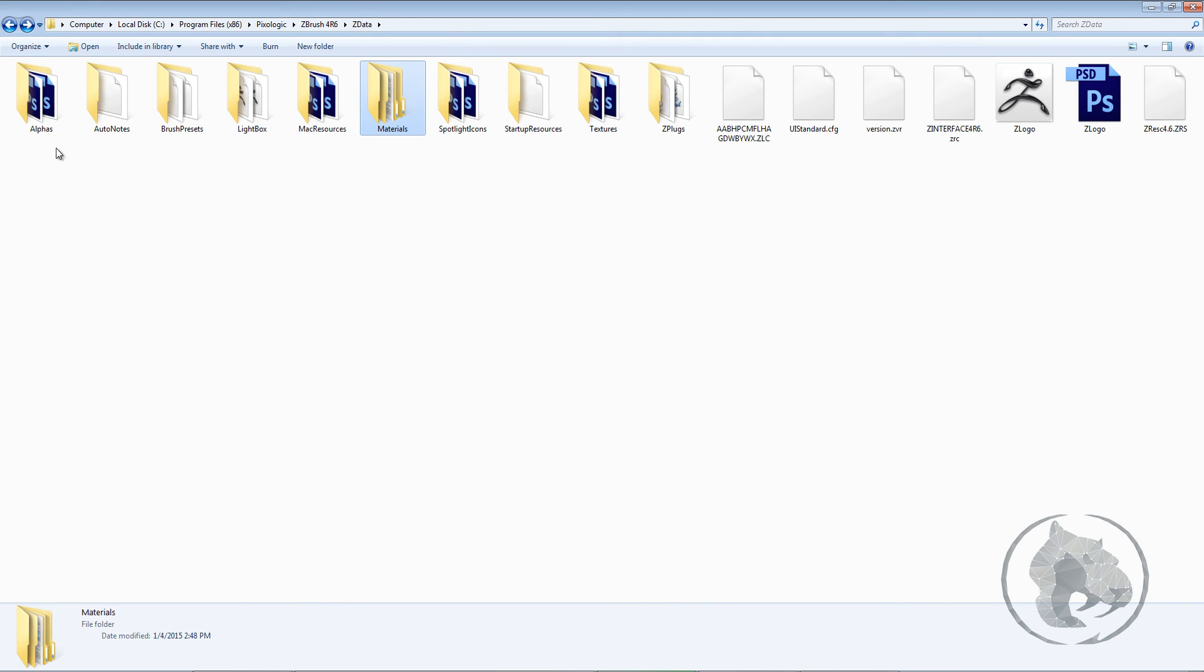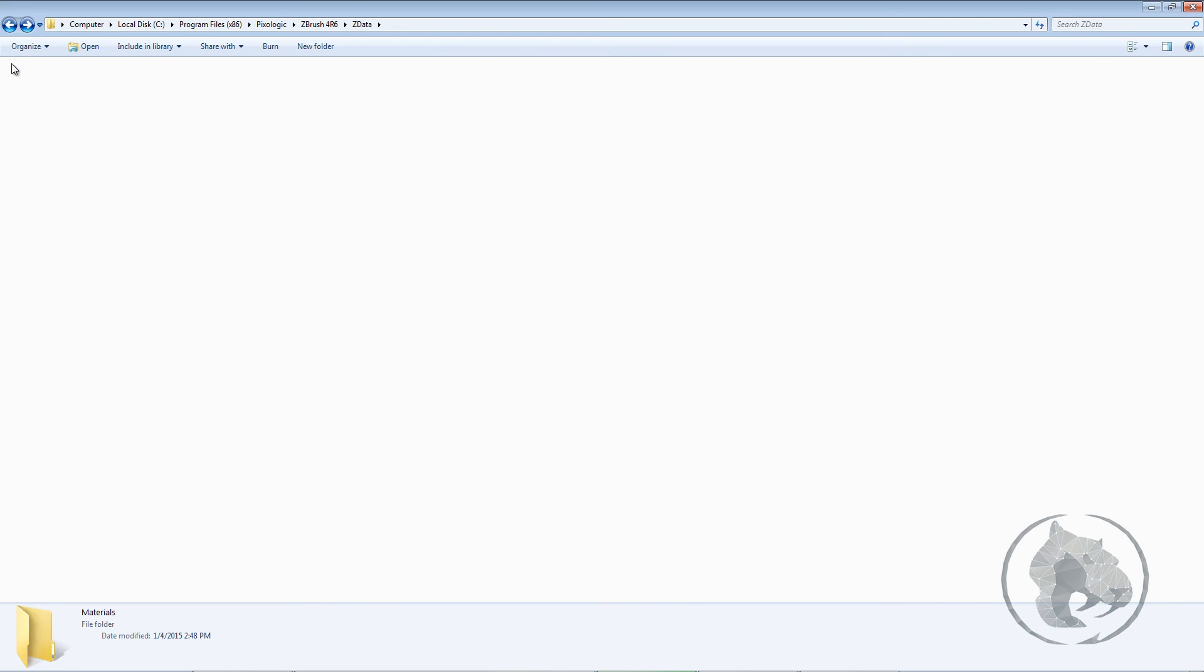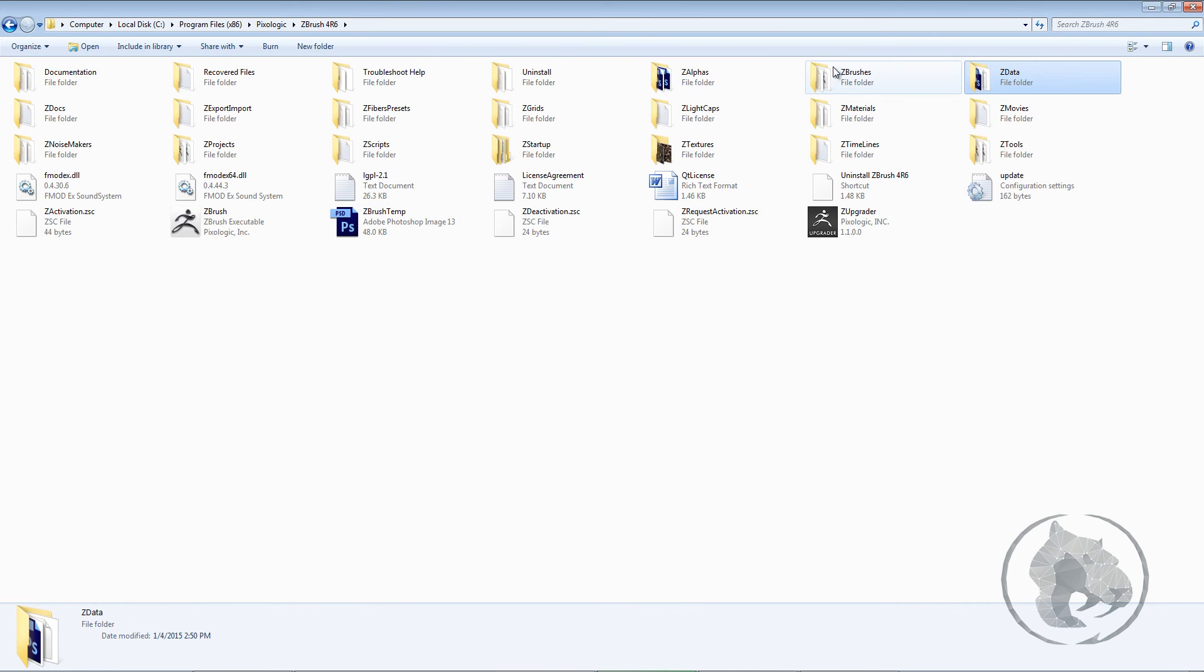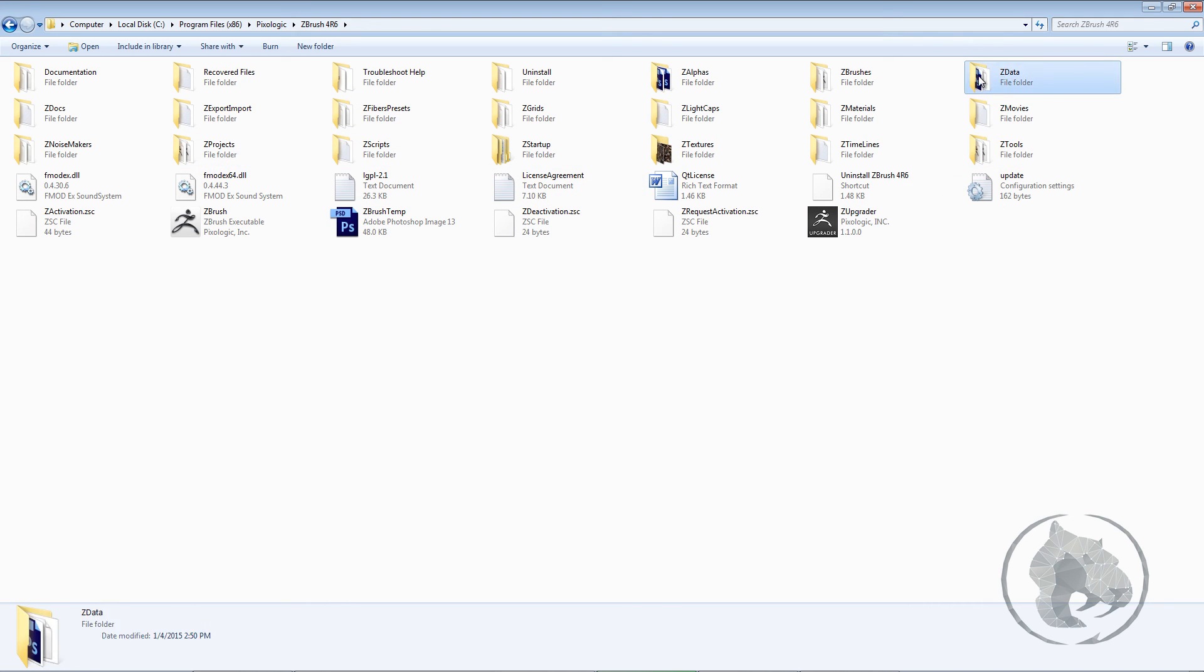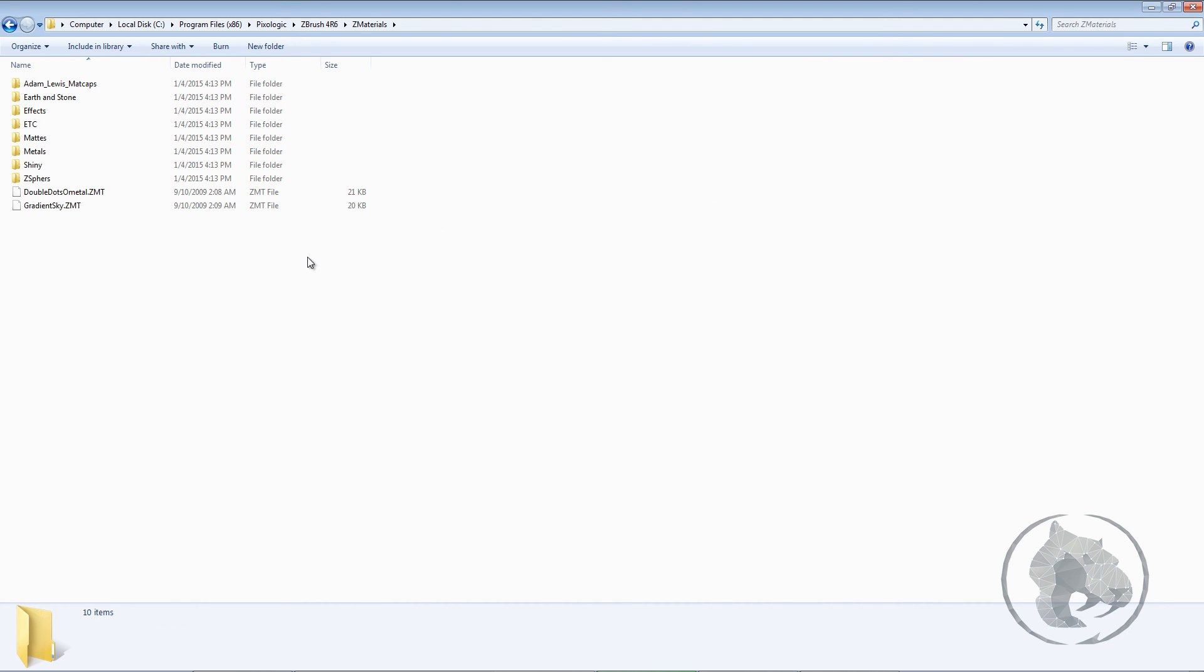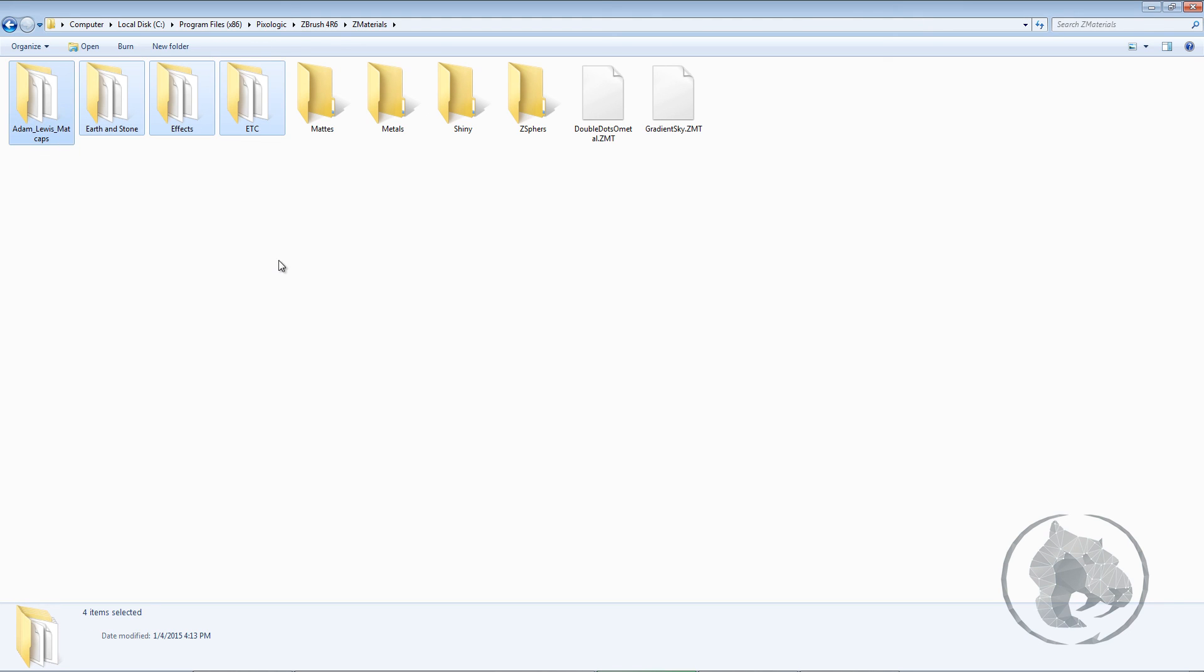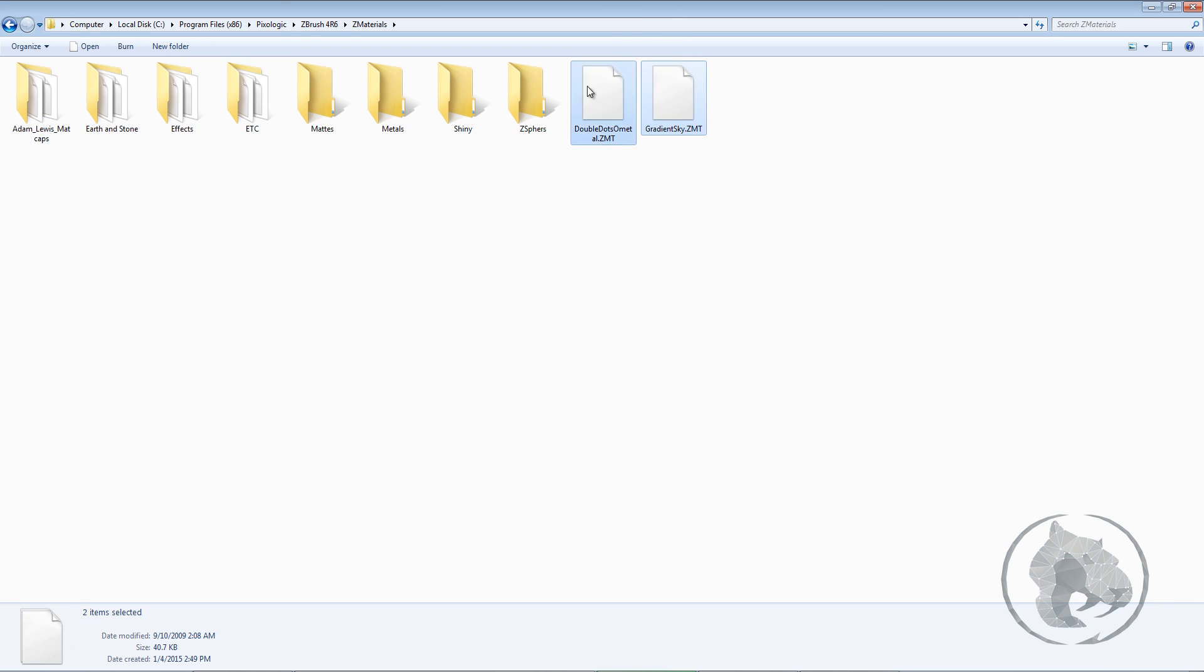But if you don't use them frequently, I recommend you to put it onto the lightbox, which is outside of this folder. You want to go outside of the ZData and come to the Z Material and paste it over here. So in here you will see again some extra materials which I pasted over here. But probably you're going to see only these two materials by default.